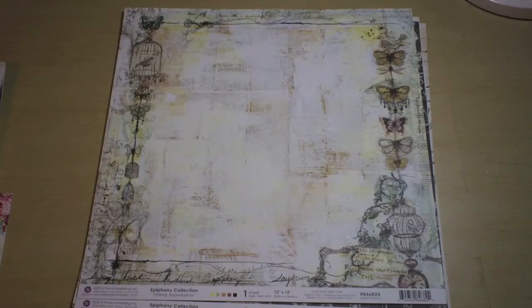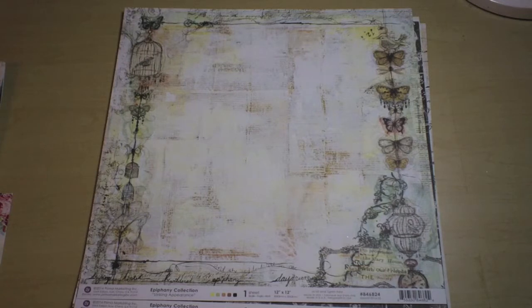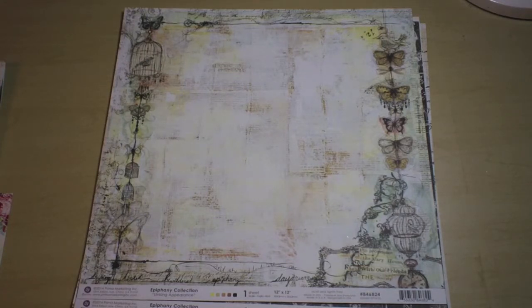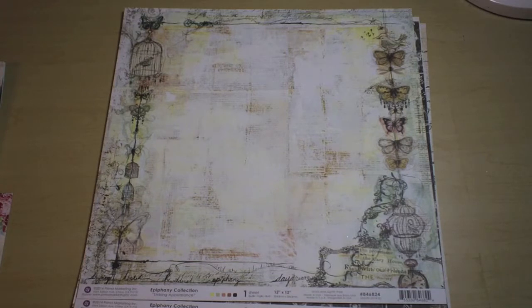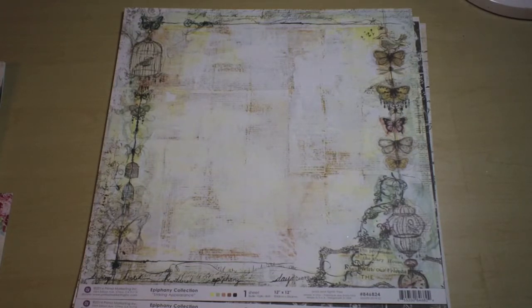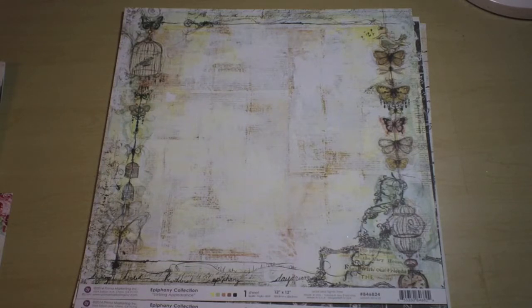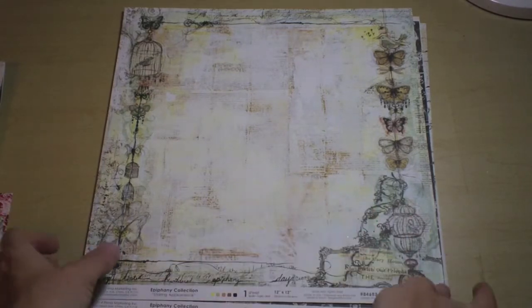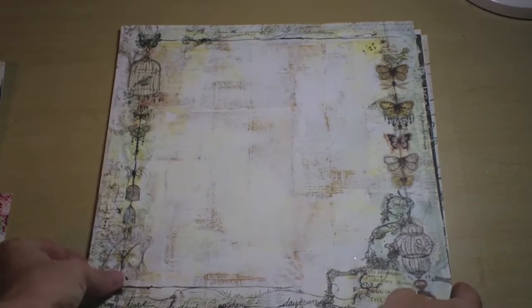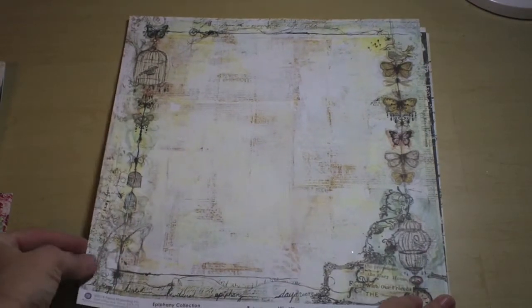Hi everyone, this is Rae, design team coordinator for Cerulean's Kit Club, and I am so excited because this is the video tour of the October 2014 kit, Treasured Yesterdays, which features the Prima Epiphany collection, one of my most favorite papers ever. So I'll try not to get too excited, but let me show you what the paper looks like in the main kit.